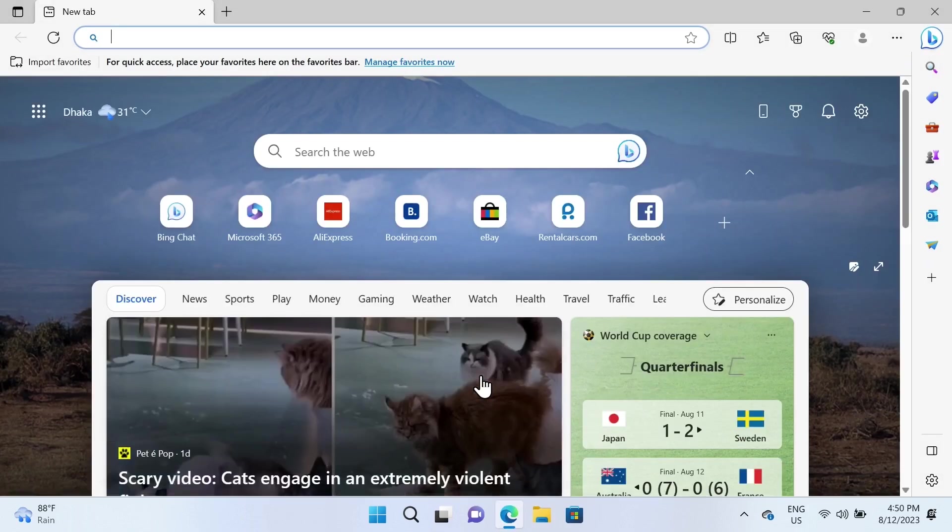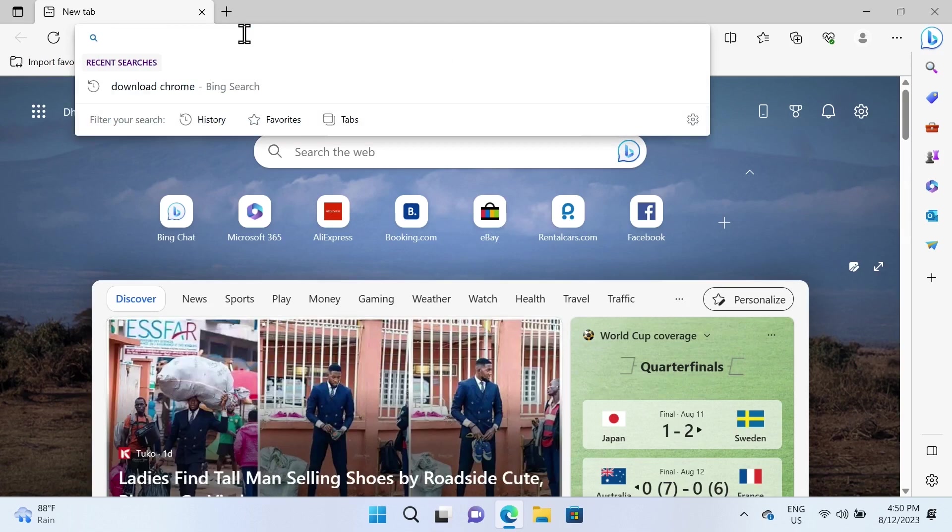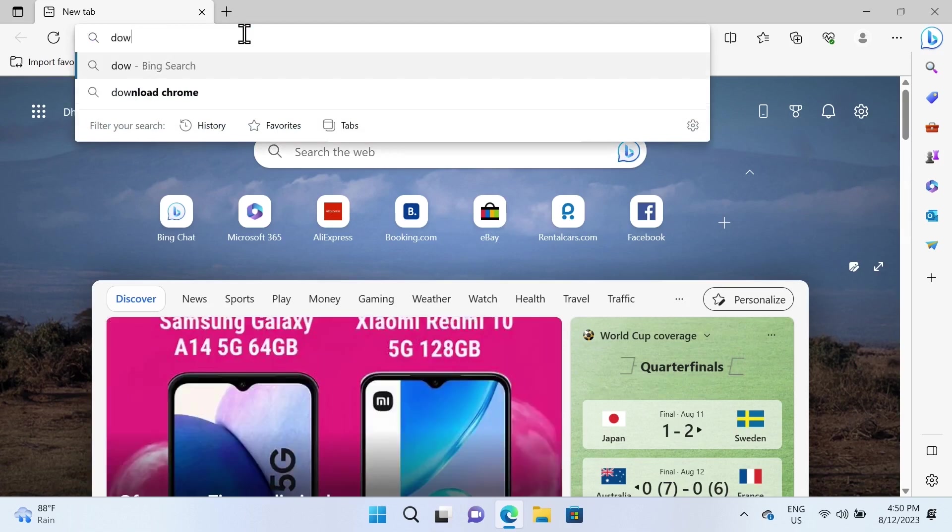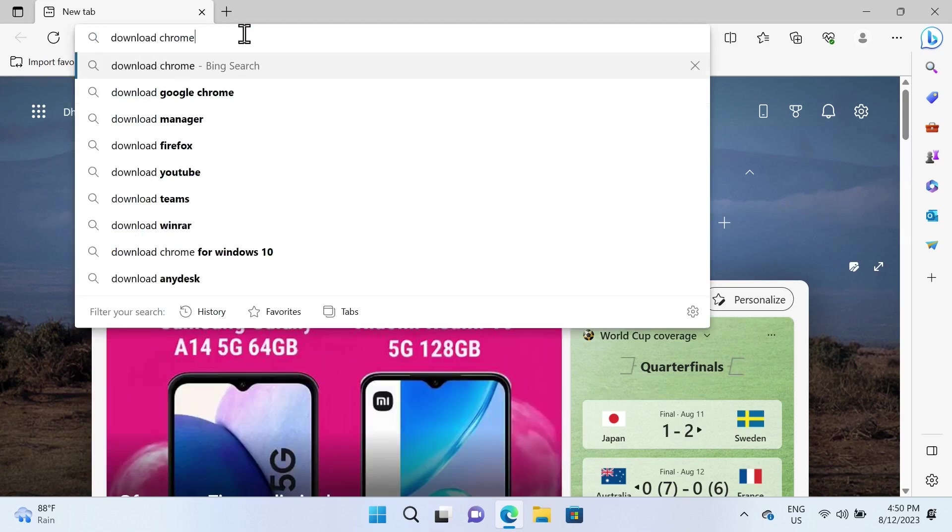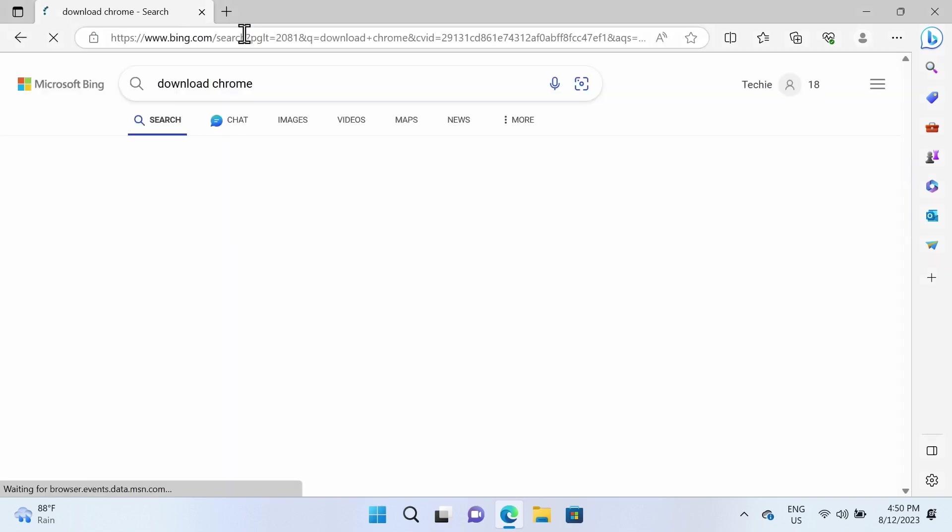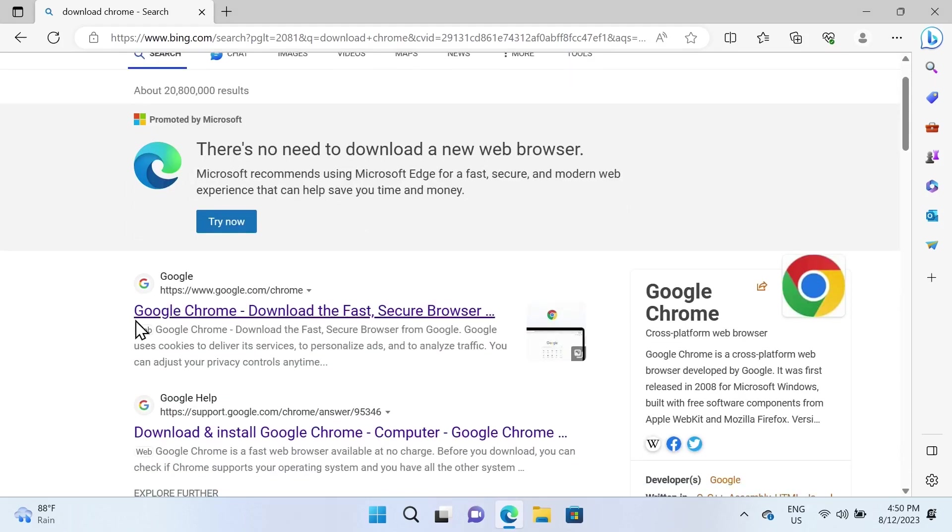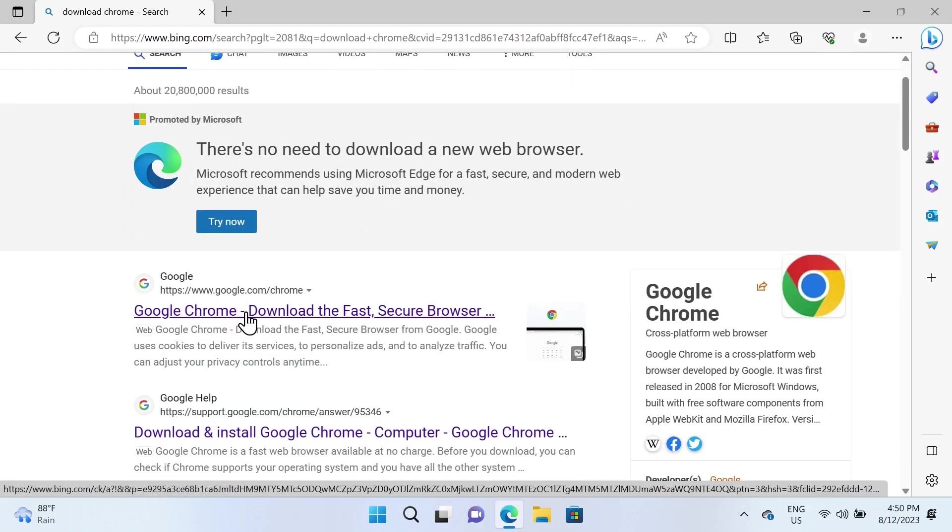Just click on it and then search for 'download chrome' and press Enter. You'll see a funny message from Edge—they're really trying to push their browser—so just ignore that and click on the first link from Google.